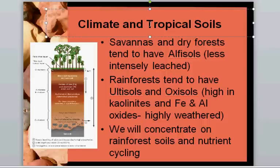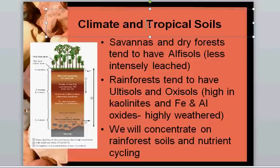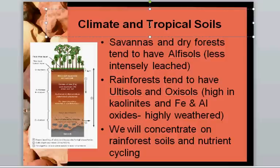There are two main differences between the main ecosystems in the tropics. Savannas and dry forests tend to have soils called alfisols, and rainforests tend to have soils called ultisols and oxisols. The main reason for the difference between those two soils is the amount of leaching which goes on. Because rainforests have a very wet environment with water constantly available, there tends to be a net downward movement of water in the soil profile.